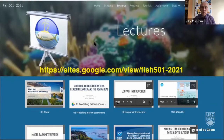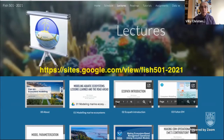A reminder that there is a course website where you can find all the presentations, tutorials, readings, and other things. There's also a Slack channel — if you don't have access, just send me an email and I'll get you on the Slack workspace where you can find all the readings and other materials.